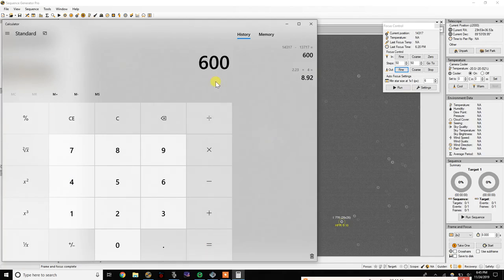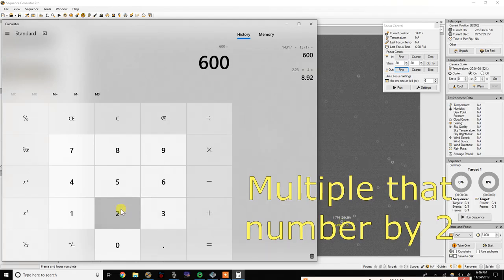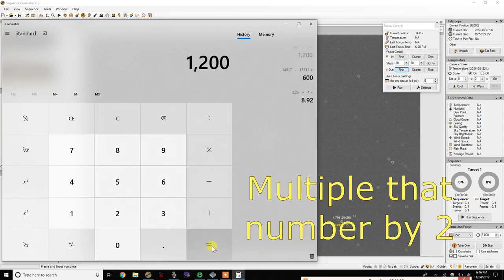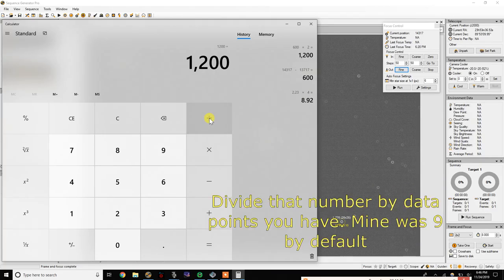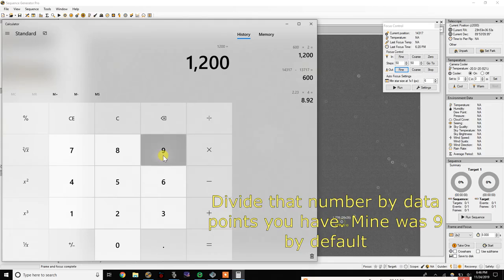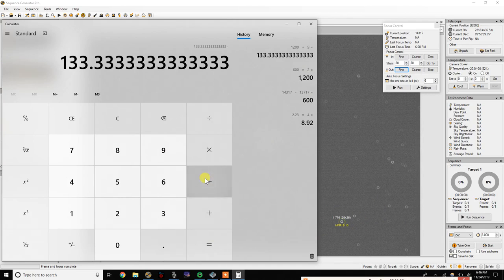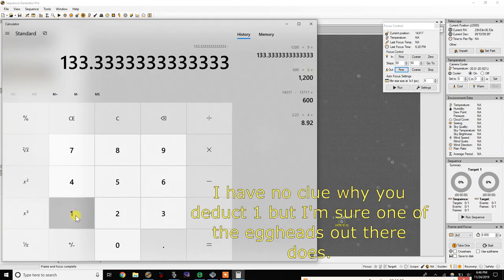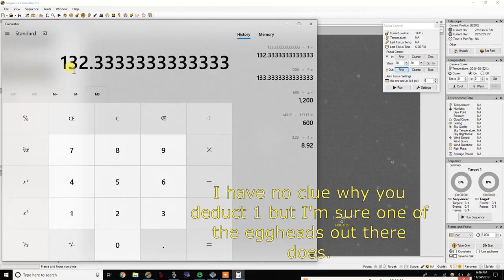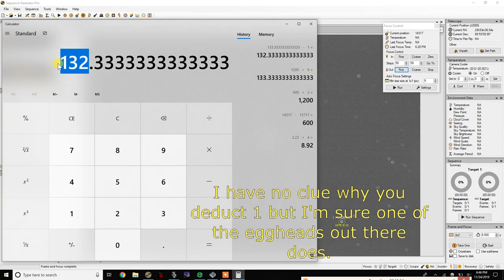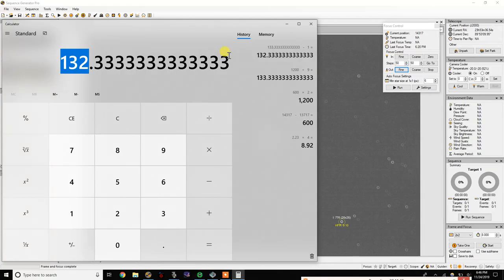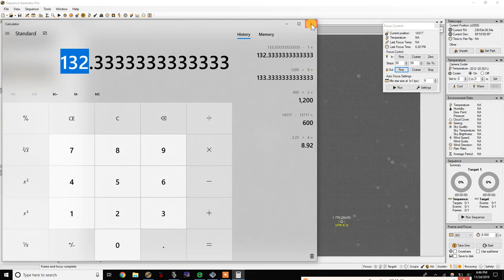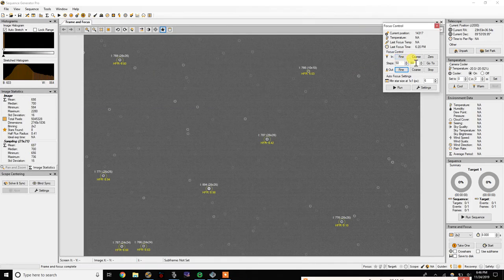That's going to give us 600. We're going to multiply that times two, and we're going to get 1200. We're going to divide that by the data points which remember we set as nine, so divide that by nine, it's going to be 133, and then minus one equals 132.33. Now I gotta be honest, I don't know why you minus one. I have no idea what the purpose is for that. It's just that's what the SGP manual says, so that's what we're going to do.